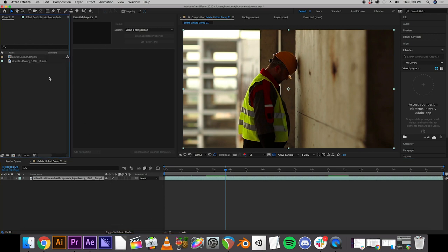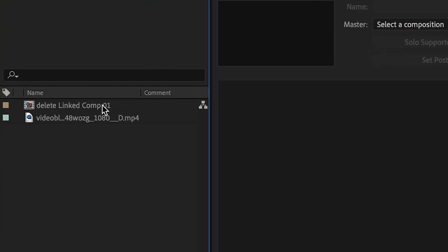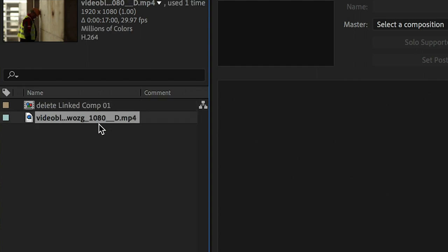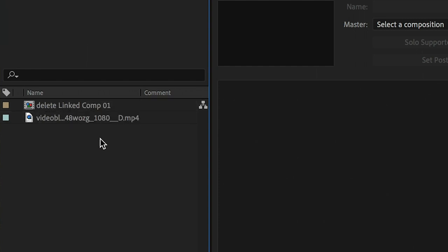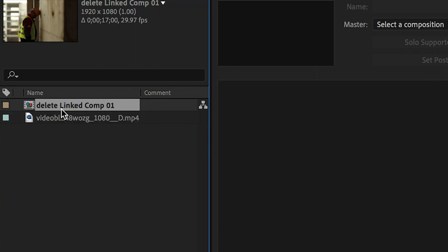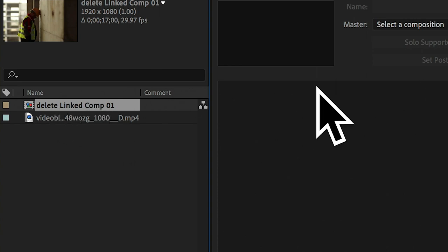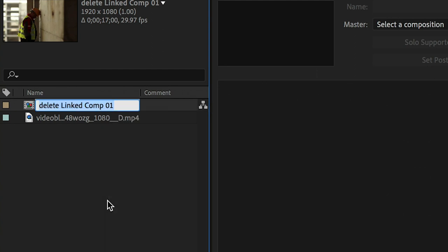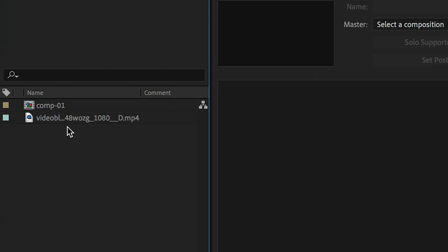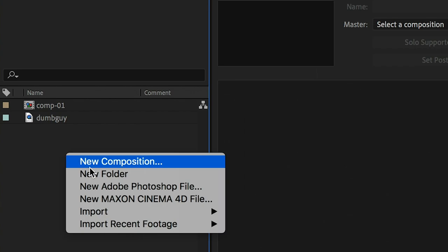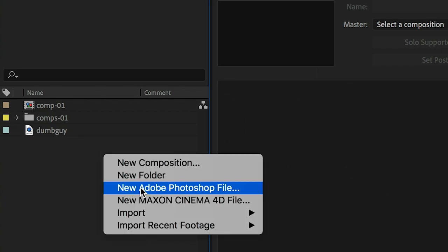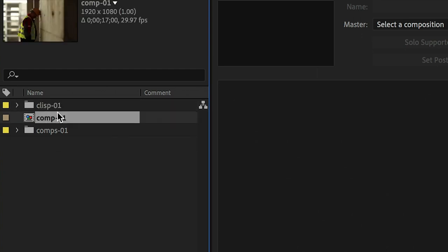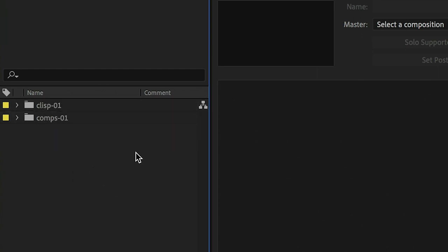You might still want to organize your compositions and clips. Because what After Effects does is it still imports that clip. And it automatically makes you a composition with a really weird name. So our project in Premiere is just delete. And so it called it delete linked composition. But if I was working on this, and it was a real project, I would want to rename everything. And you can really organize this however you want.